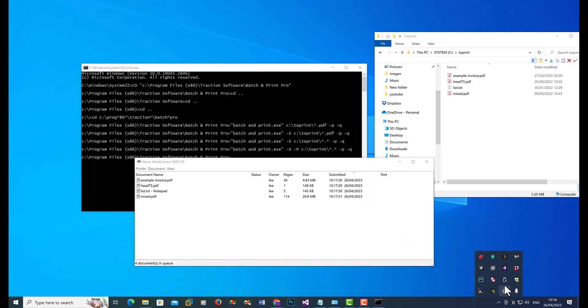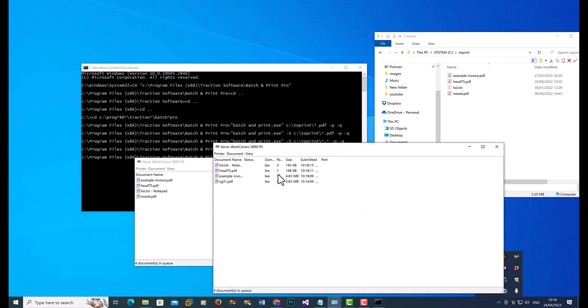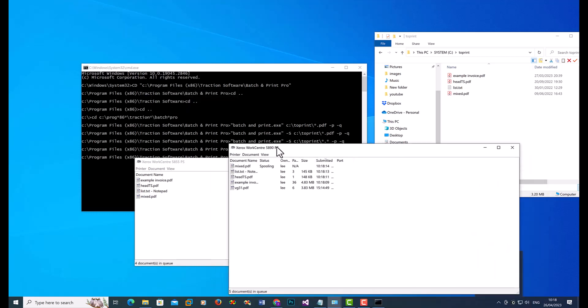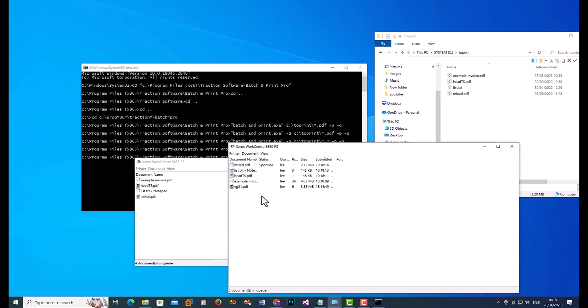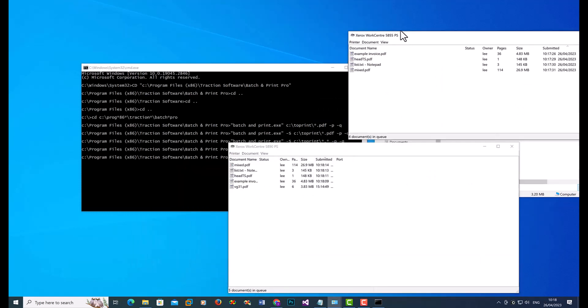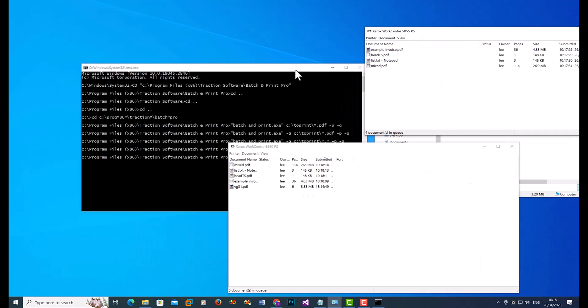If I click on here, I can open the 5890, and it's printed those files to there instead. So you can specify the name or use that method.